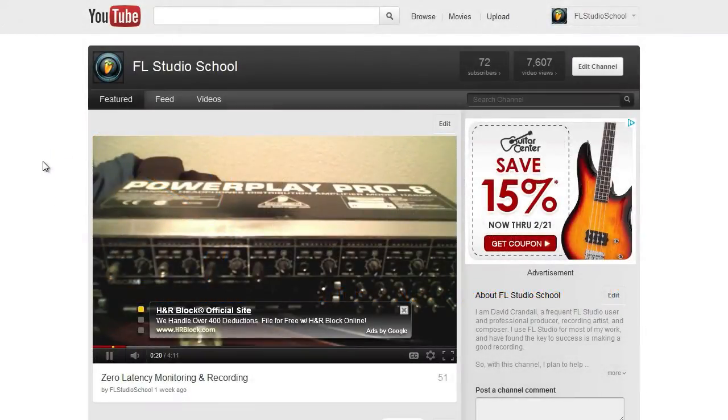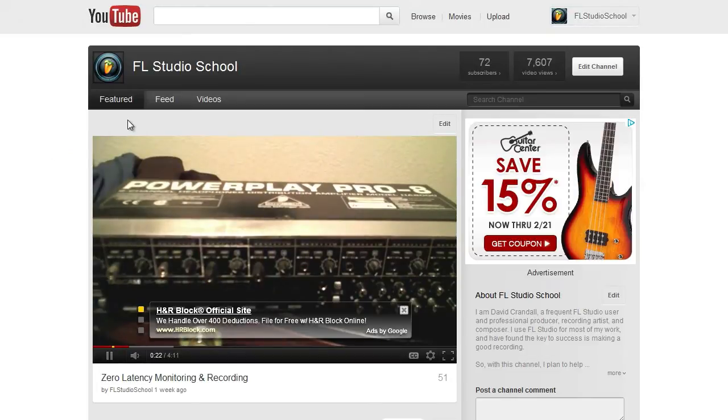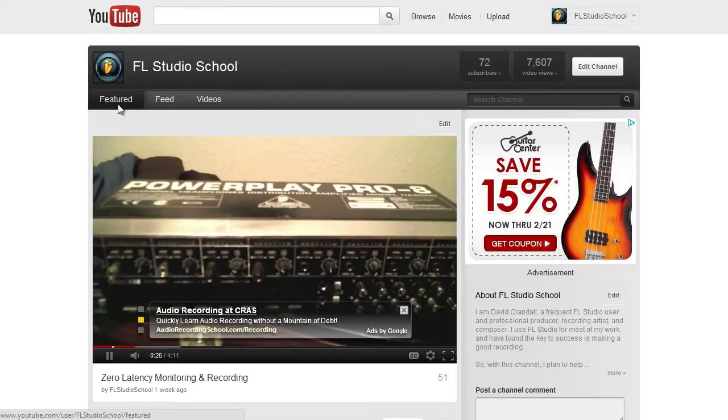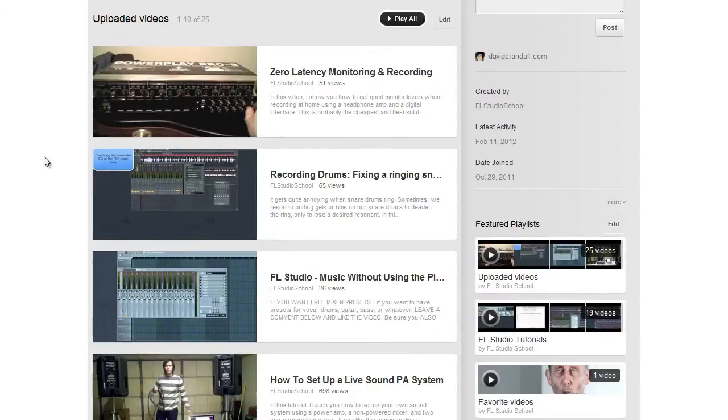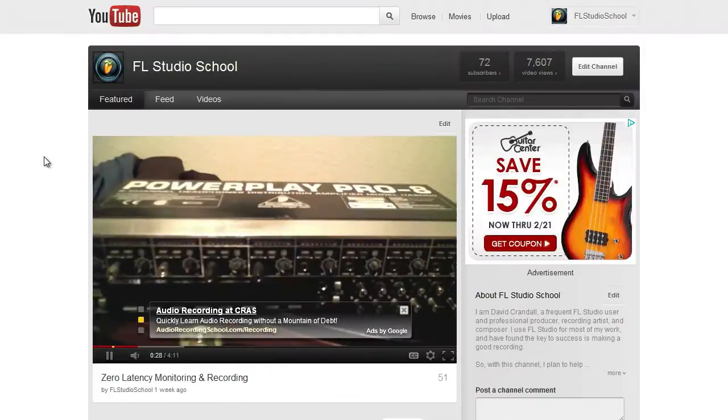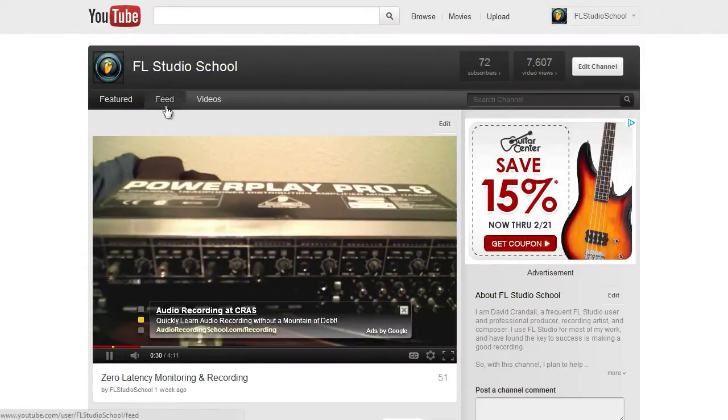Go to your YouTube channel. You'll notice everything looks a bit different. We have three tabs at the top of our page. First, we have the Featured tab, where chosen videos and playlists can be easily showcased.